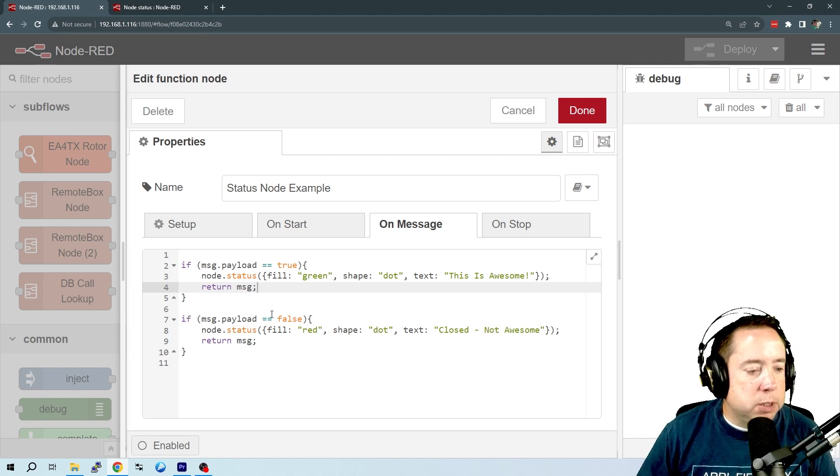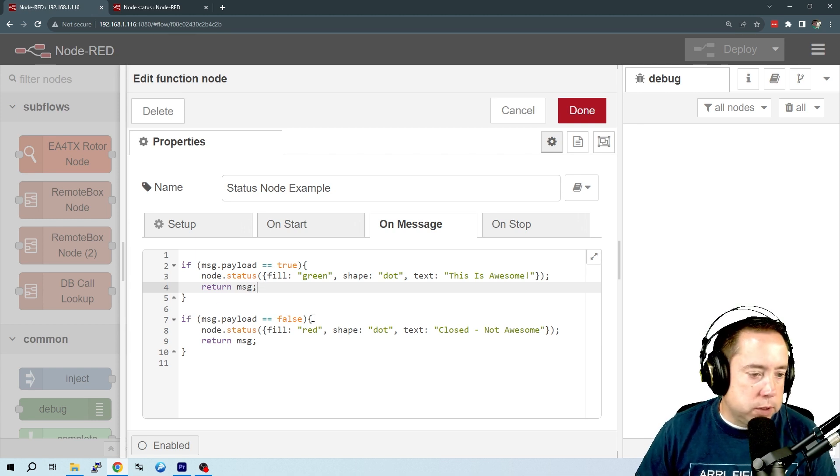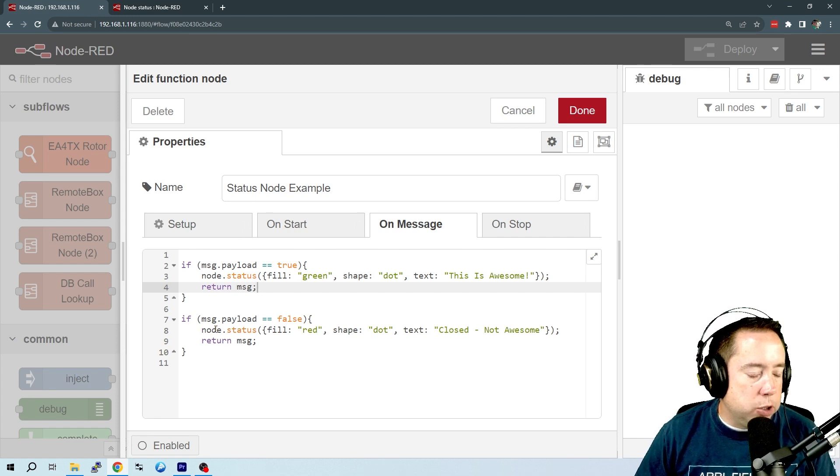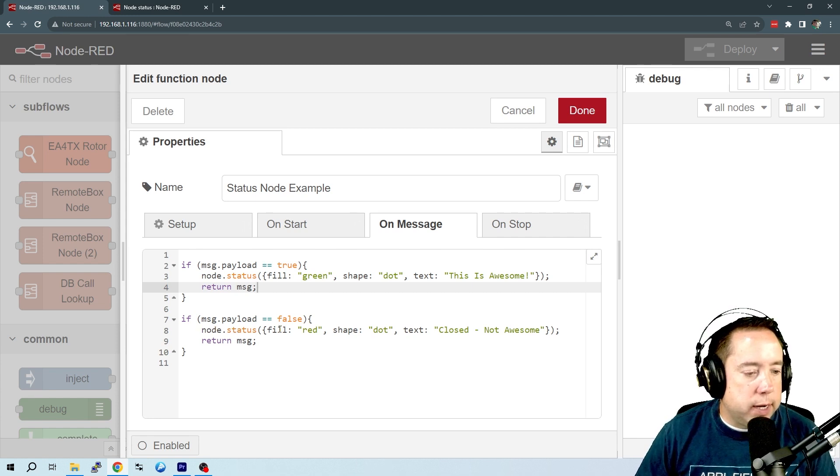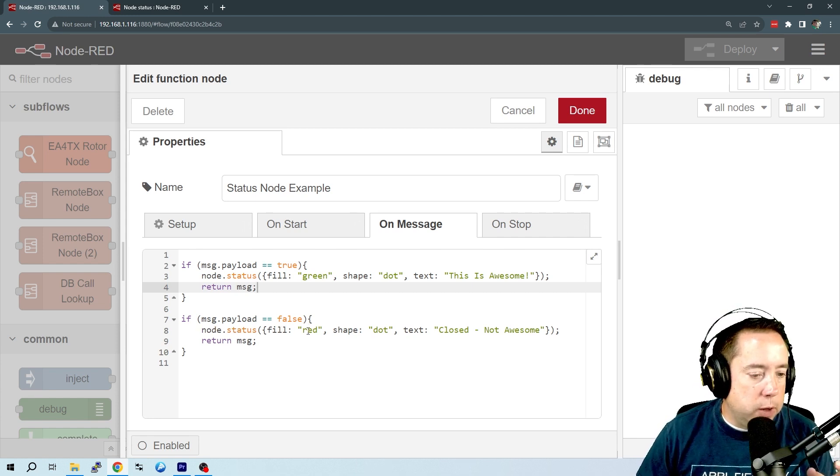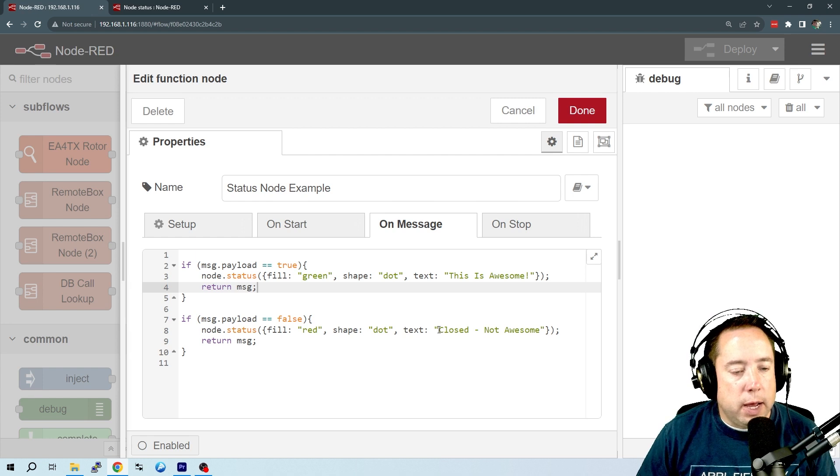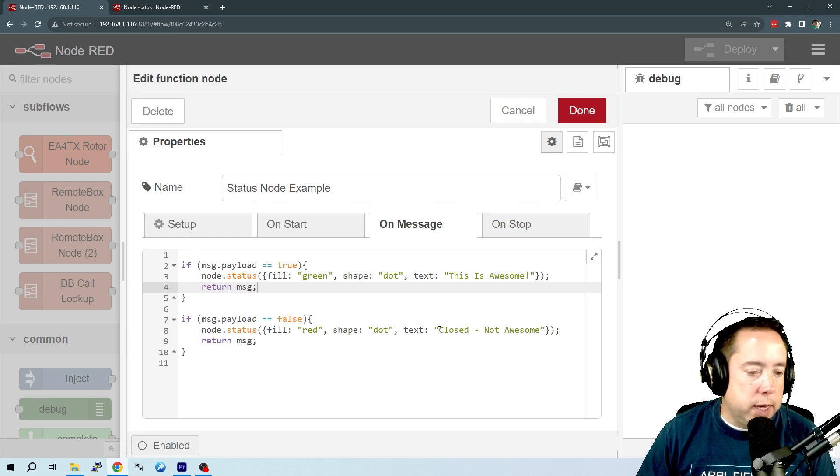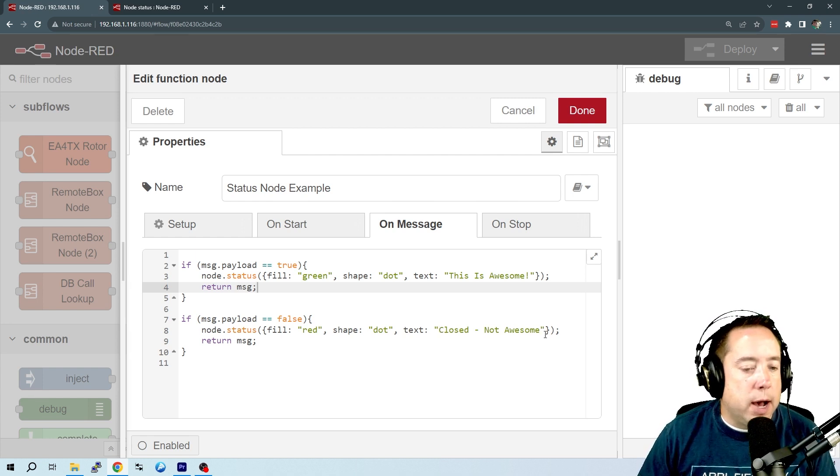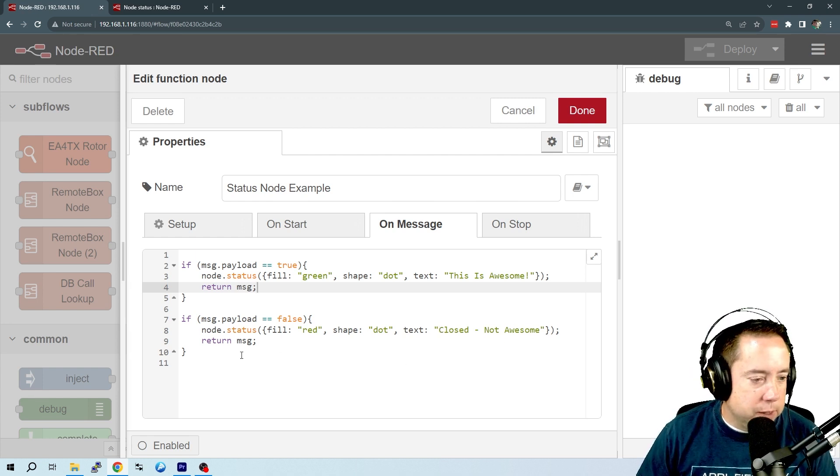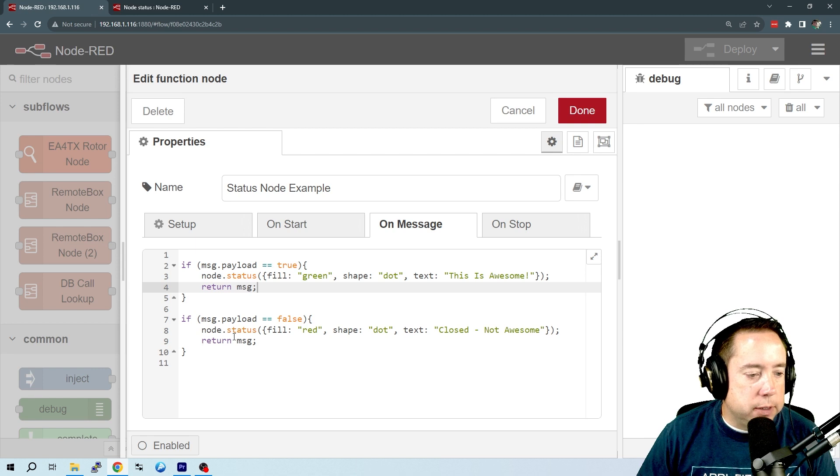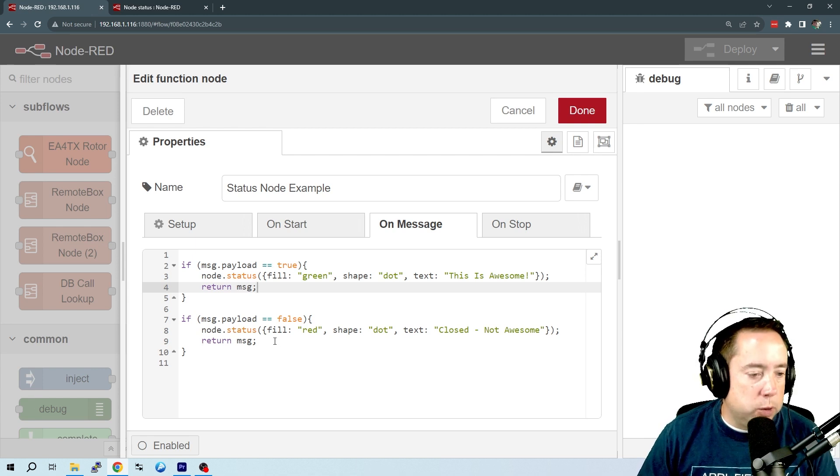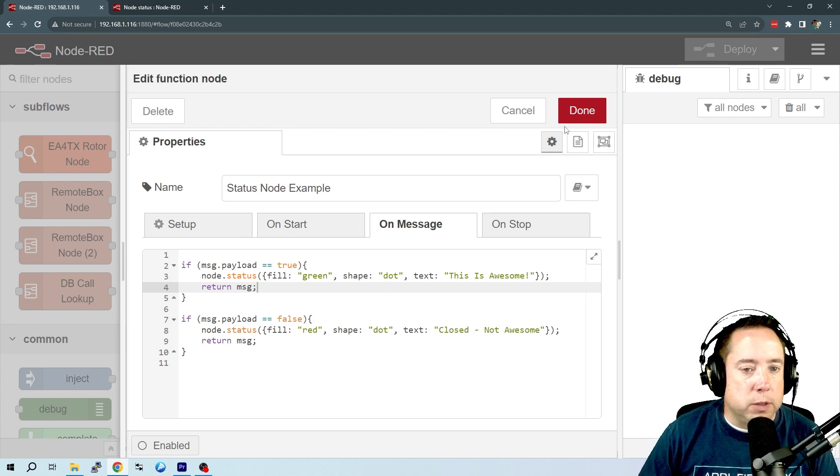If message payload equals false, then we are saying use the node status as a red dot and display the text 'not awesome.' And then we're returning the message payload, which would be false.